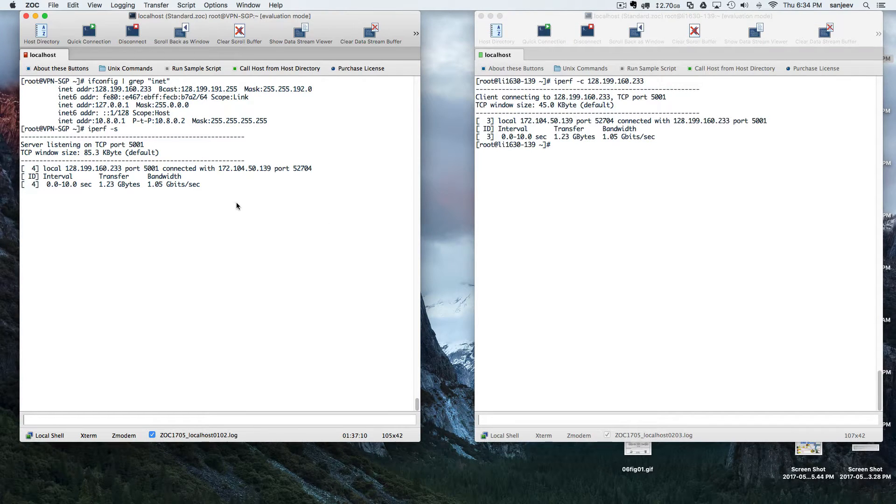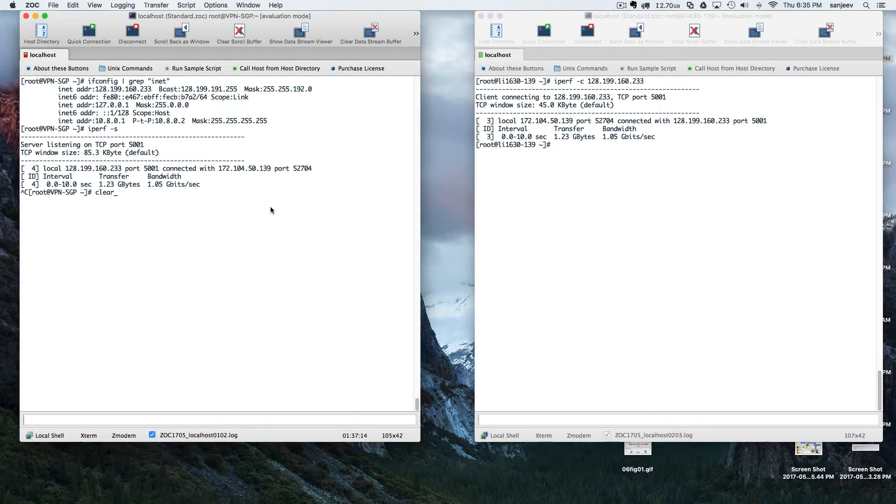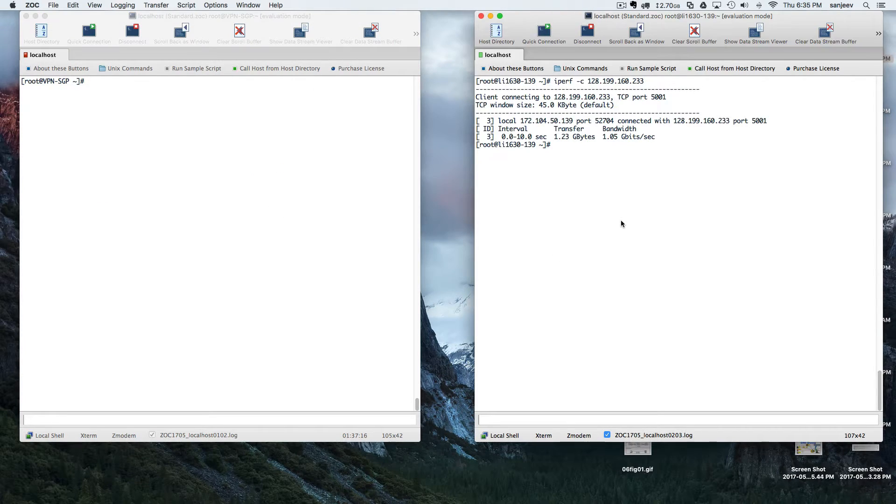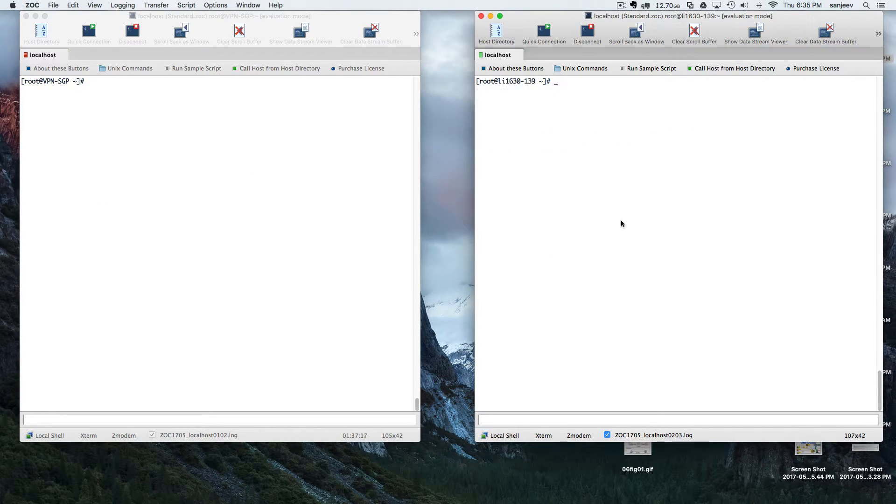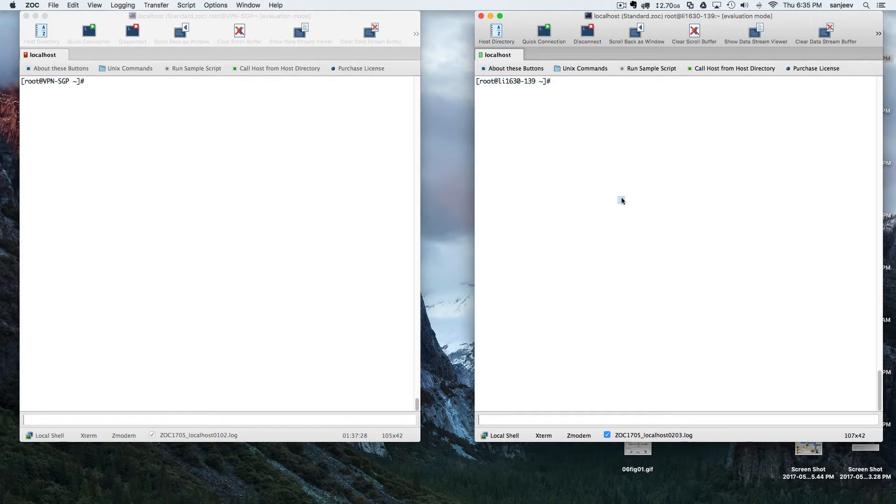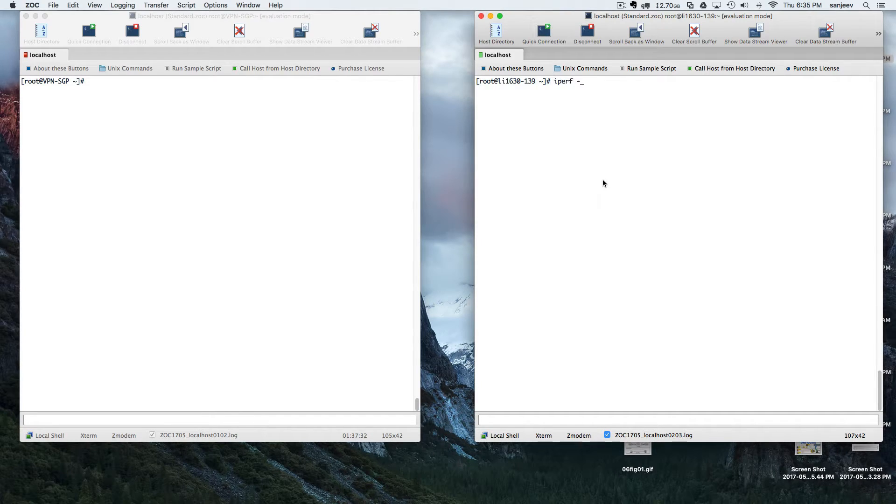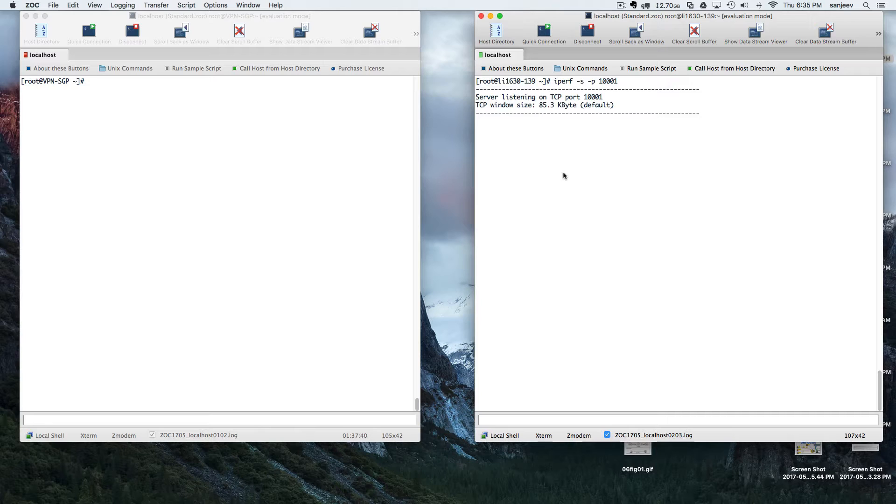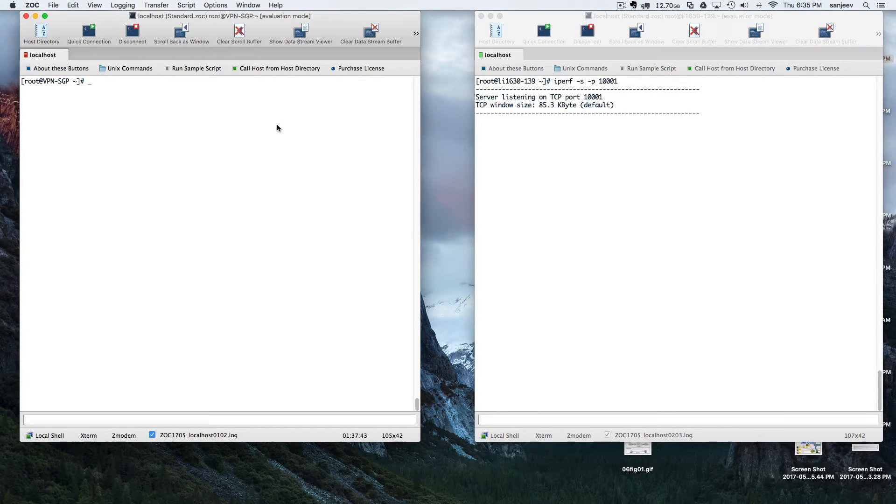One more thing you can do is use a specific port. Let's say you've got some firewall and you don't have the option to use the default ports. What you can do is use any specific port to actually listen to iPerf. Let's say server on port 10001. So it will be listening to port number 10001.